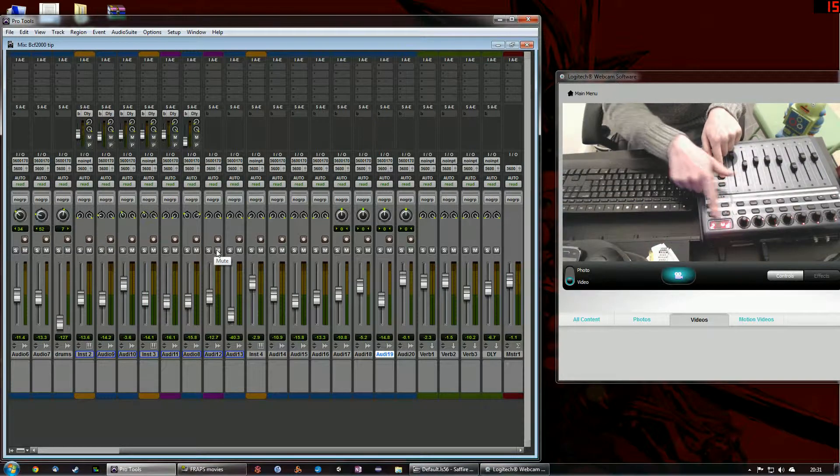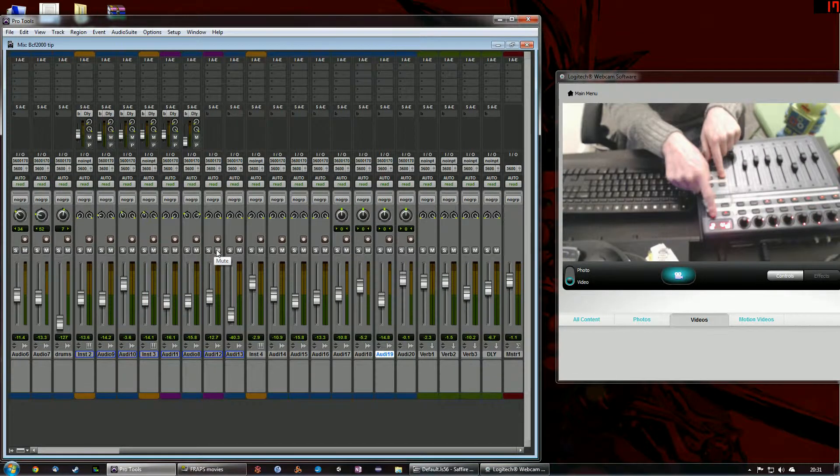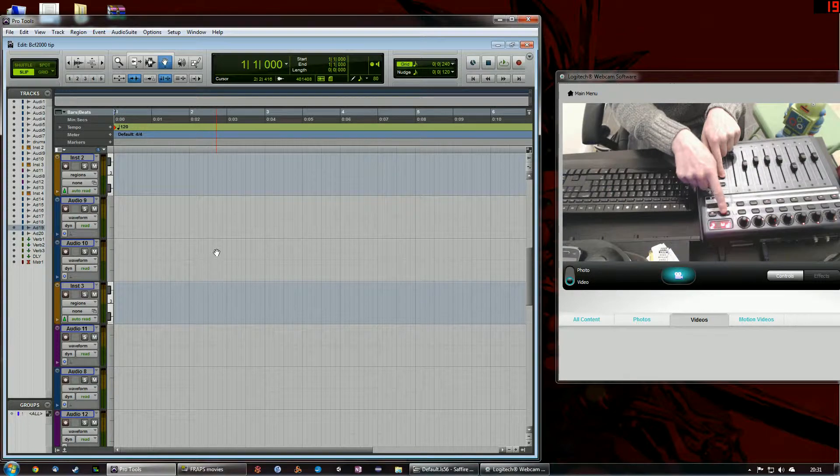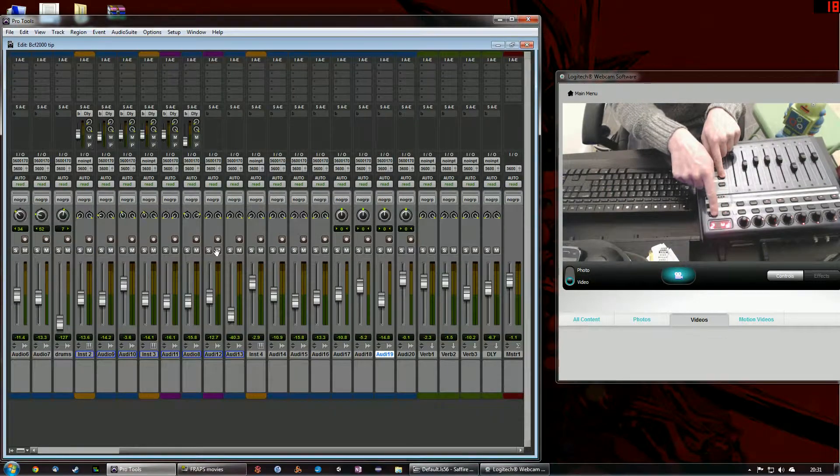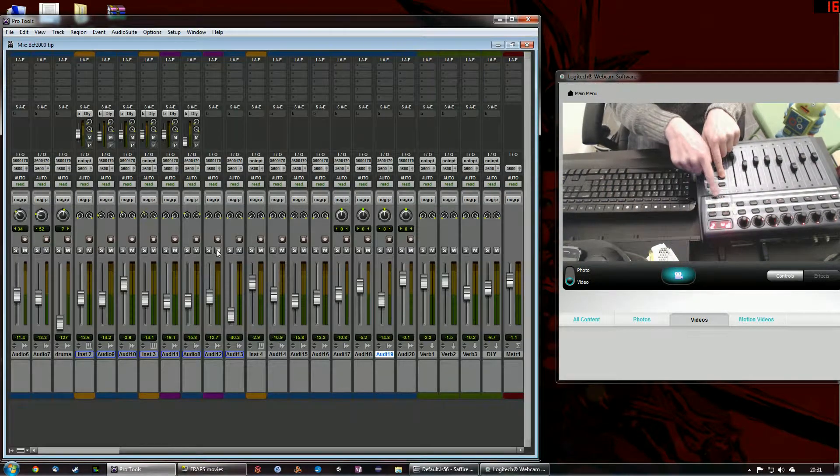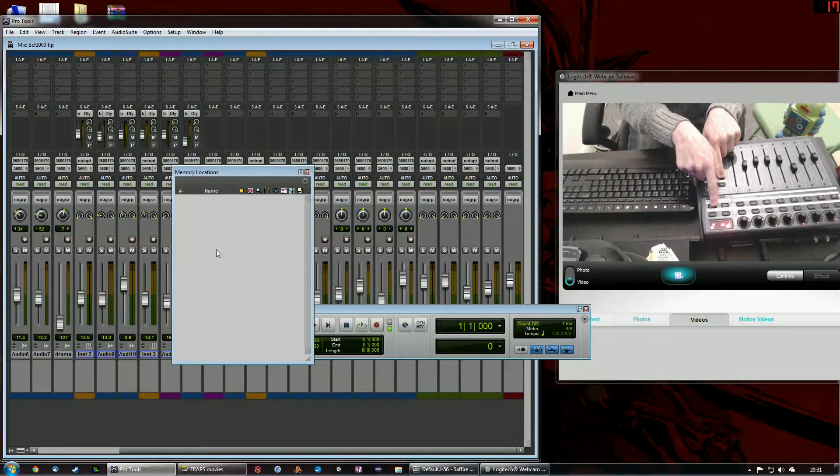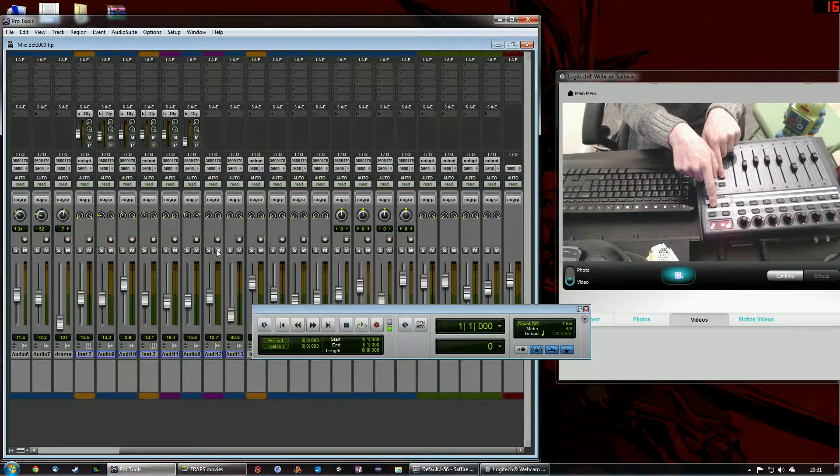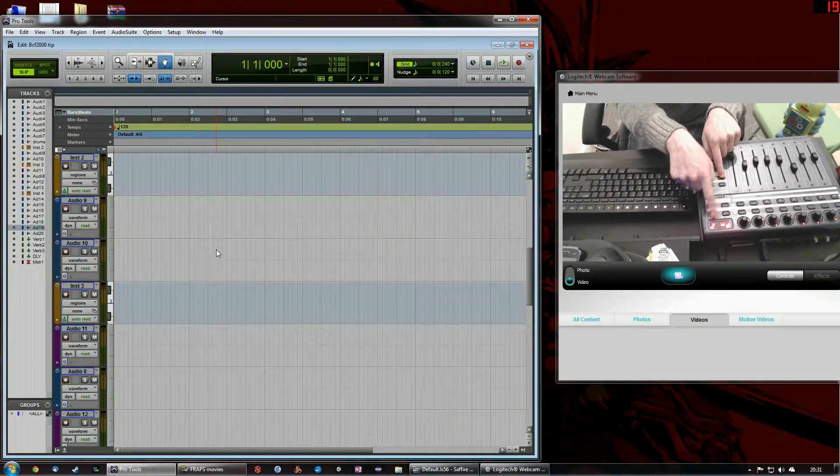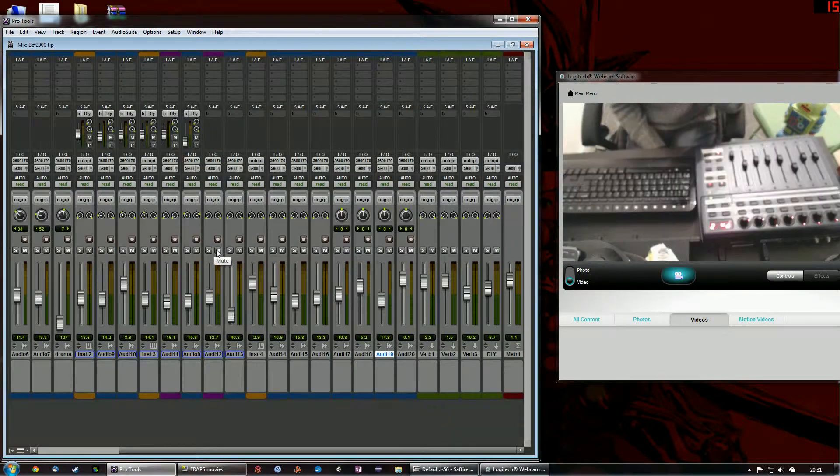So if I hold the shift key and go back up to our top four buttons, I can now switch between the mix and edit window easily, and then the ones underneath, transport and memory locations. Very cool. I like that a lot.